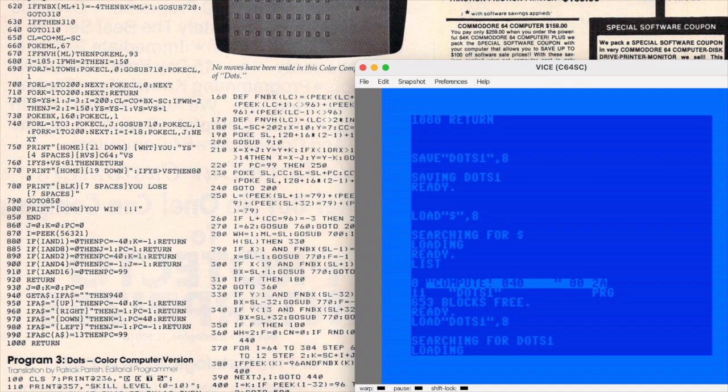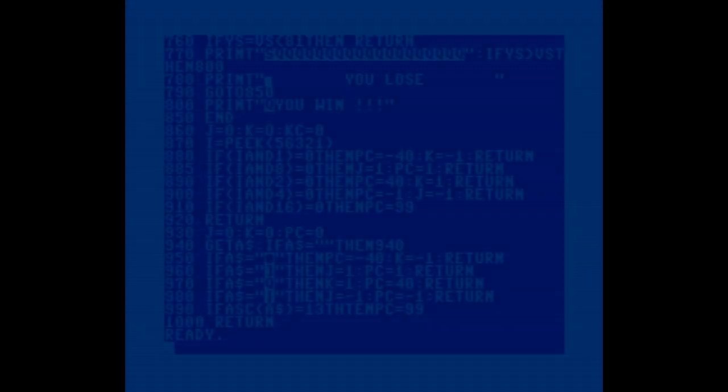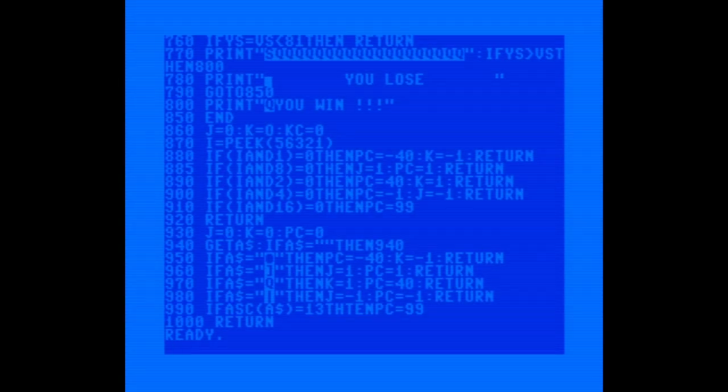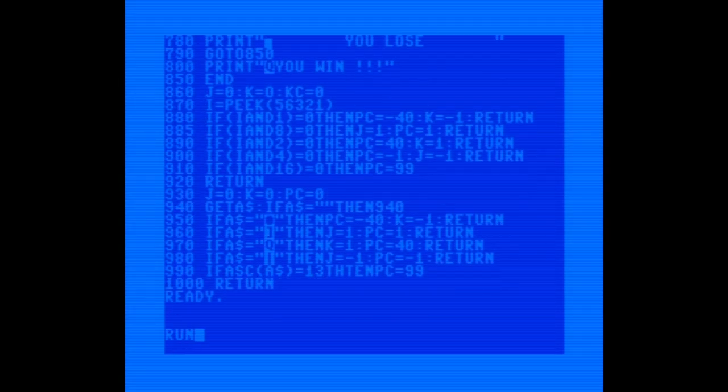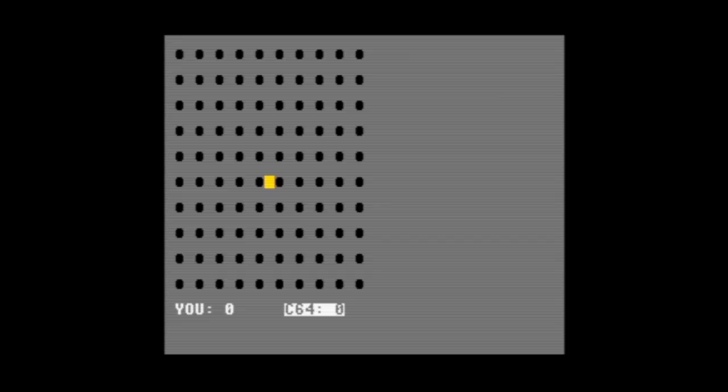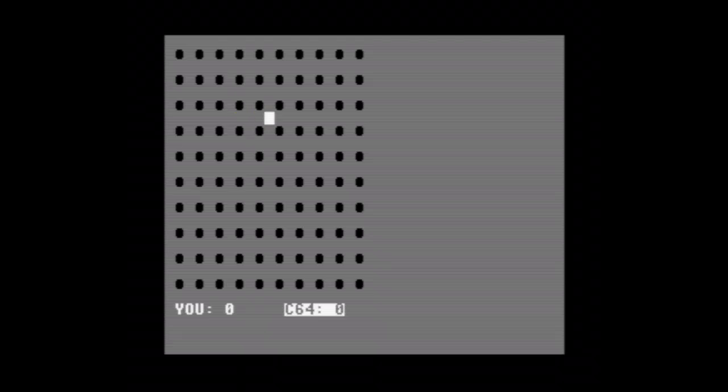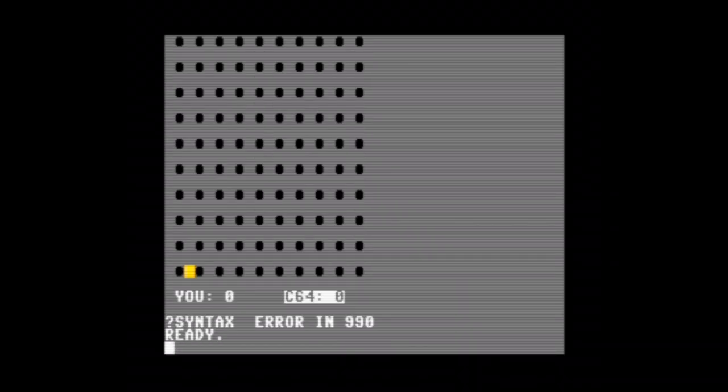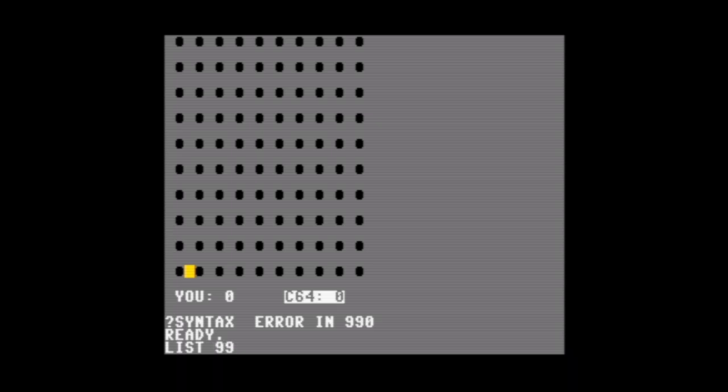Let's run it and see what happens. I'm really curious to see what goes on with that function. Oh well that's a good start. Let's select K for keyboard and we'll go with skill level 5. Oh and there's the grid. I like the color of the cursor. Moving around the board is nice and easy and the developer put in limits so that you can't wrap. So you're always on the board and pressing return will draw the line. And syntax error 990. Let's take a look at what it is.